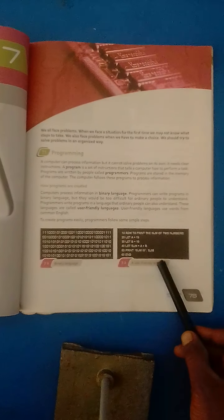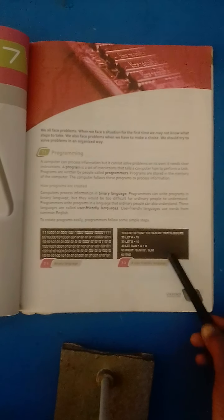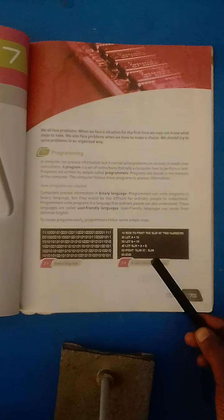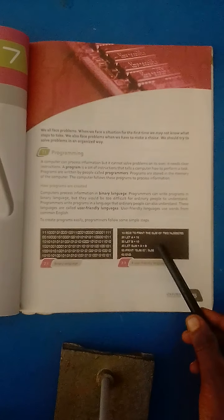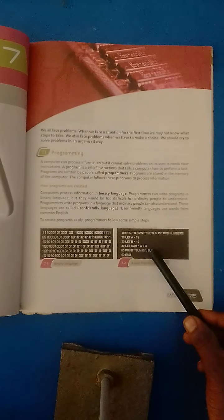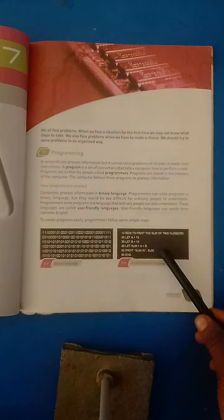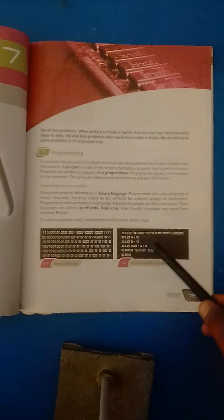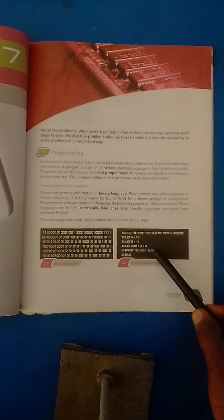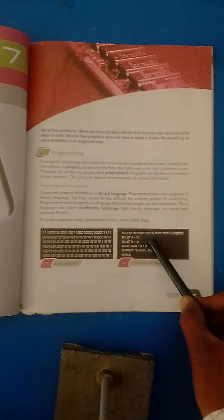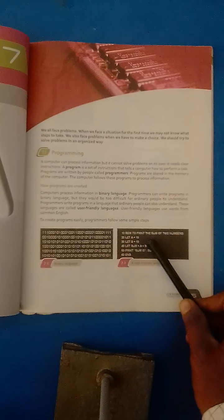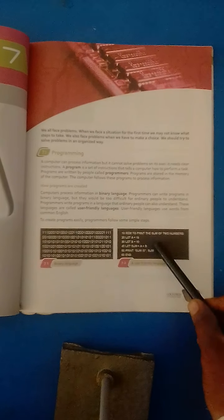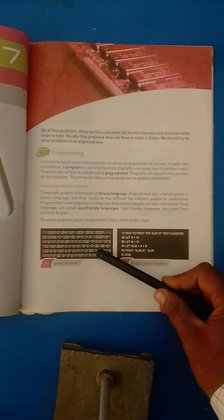This is the programming language. Programming language is high-level language. High-level language means a user can understand it very easily because high-level language uses the words of common human-being language and it's converted into binary language by compiler. Compiler is the translator which is used to translate high-level language into binary language.